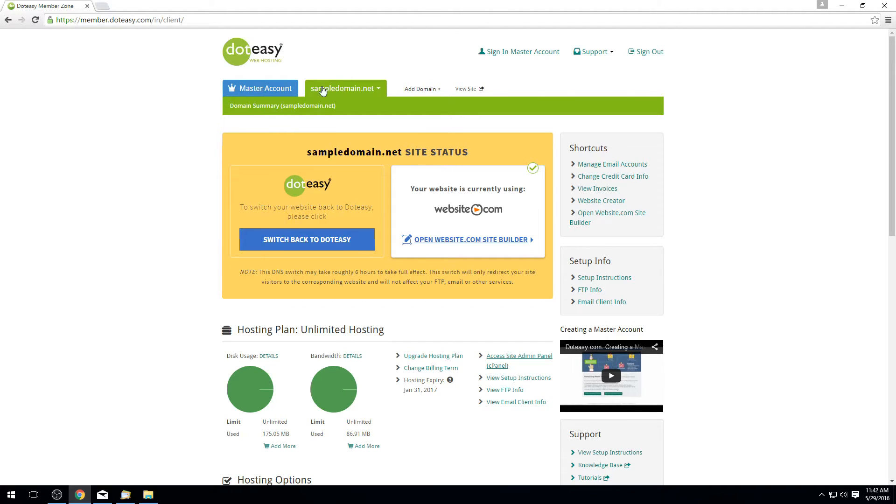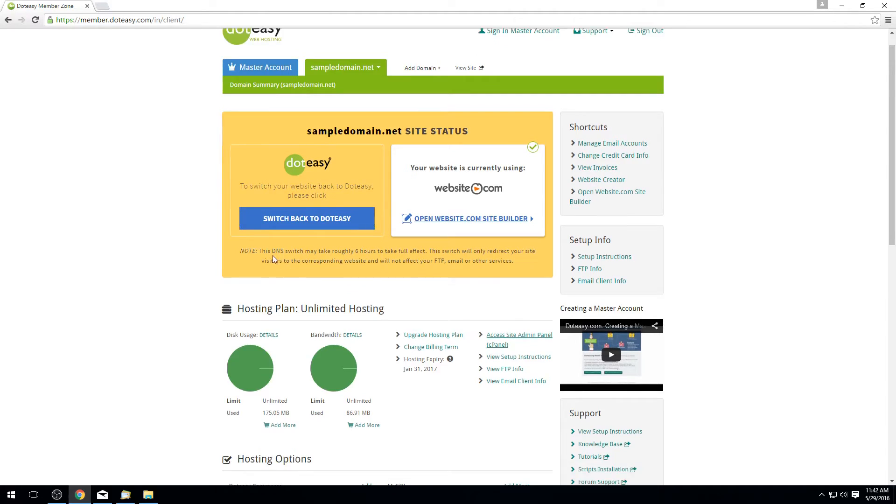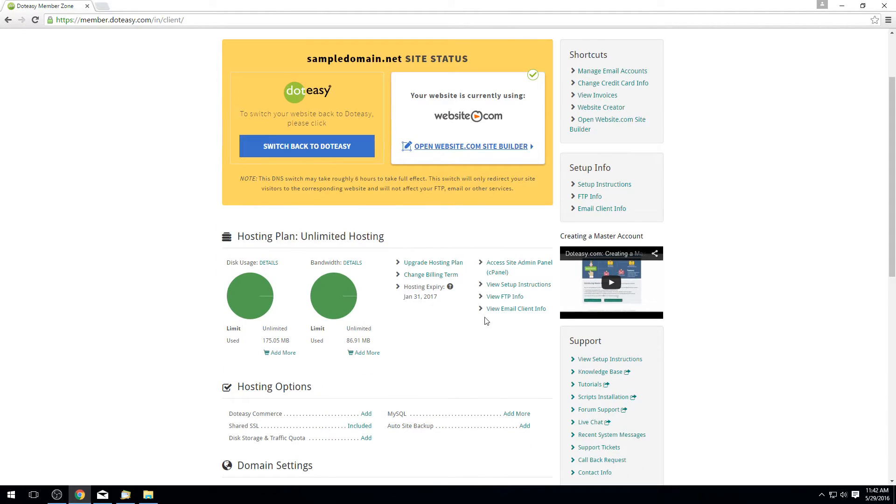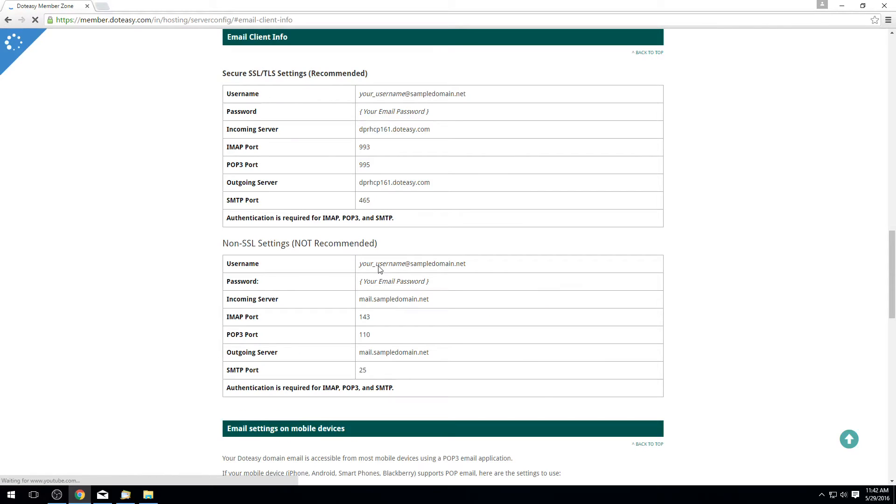From here in the MemberZone, you want to make sure you're under the hosting plan, first heading if you go down the page. Under here, you'll see an option that says view email client info. If we go into here, it'll show us the actual settings that we can use for the account.